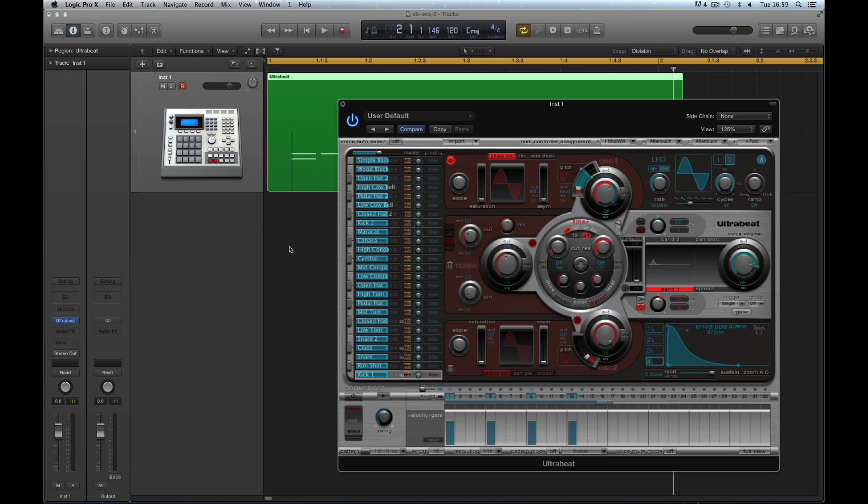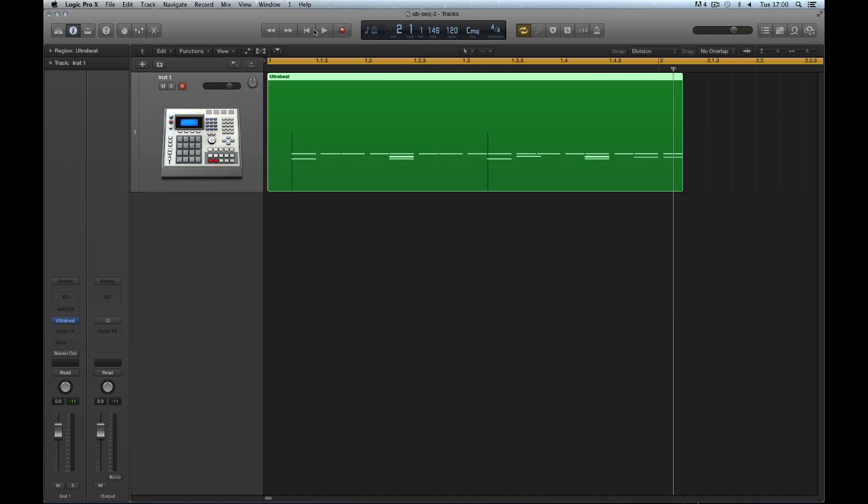The accent lives in the exported pattern as MIDI control data. And the controller that Ultrabeat uses for accent in exported patterns is the MIDI controller PolyPressure.